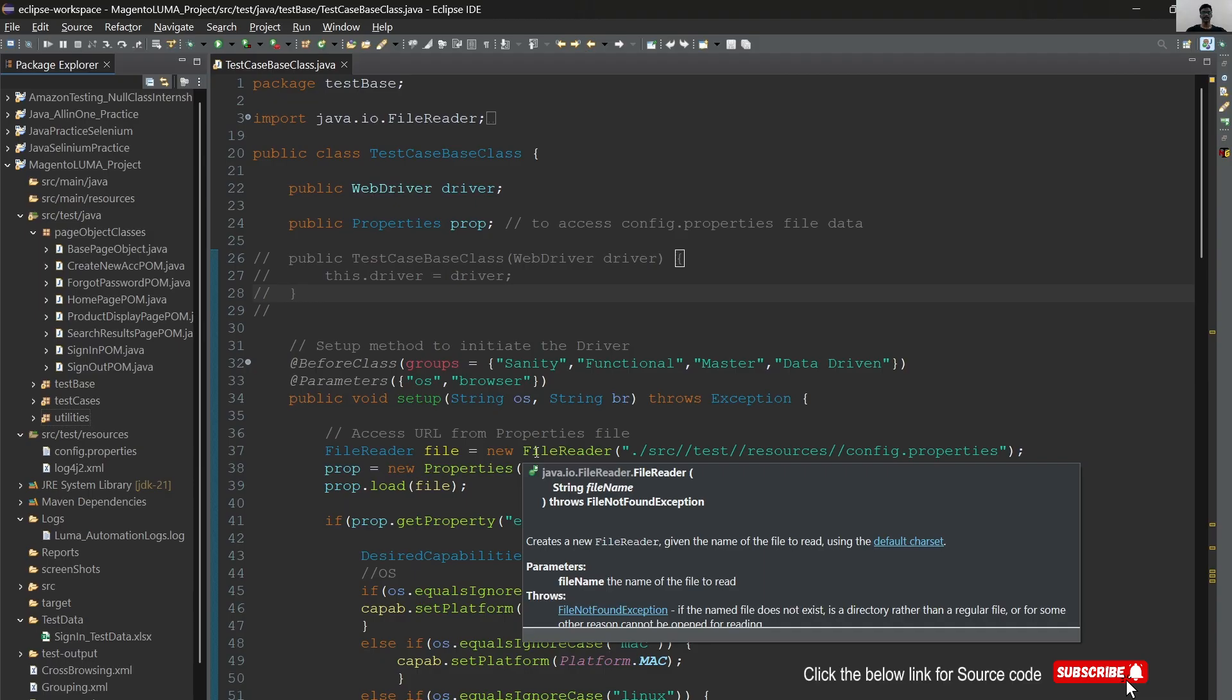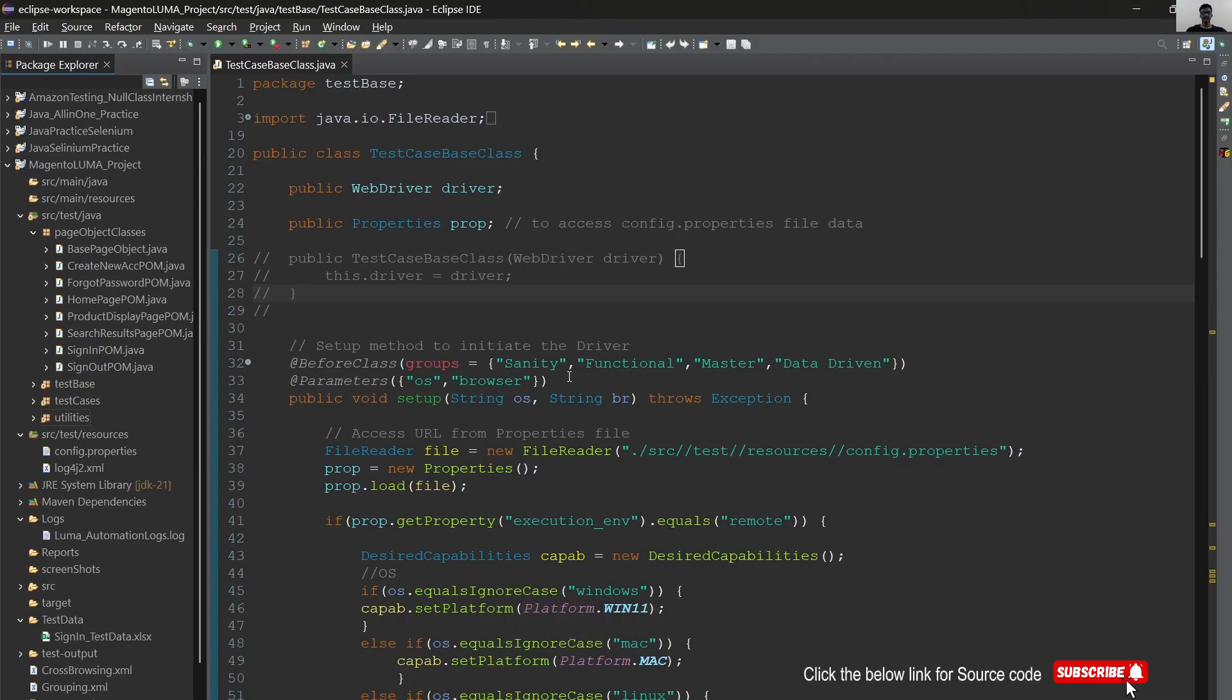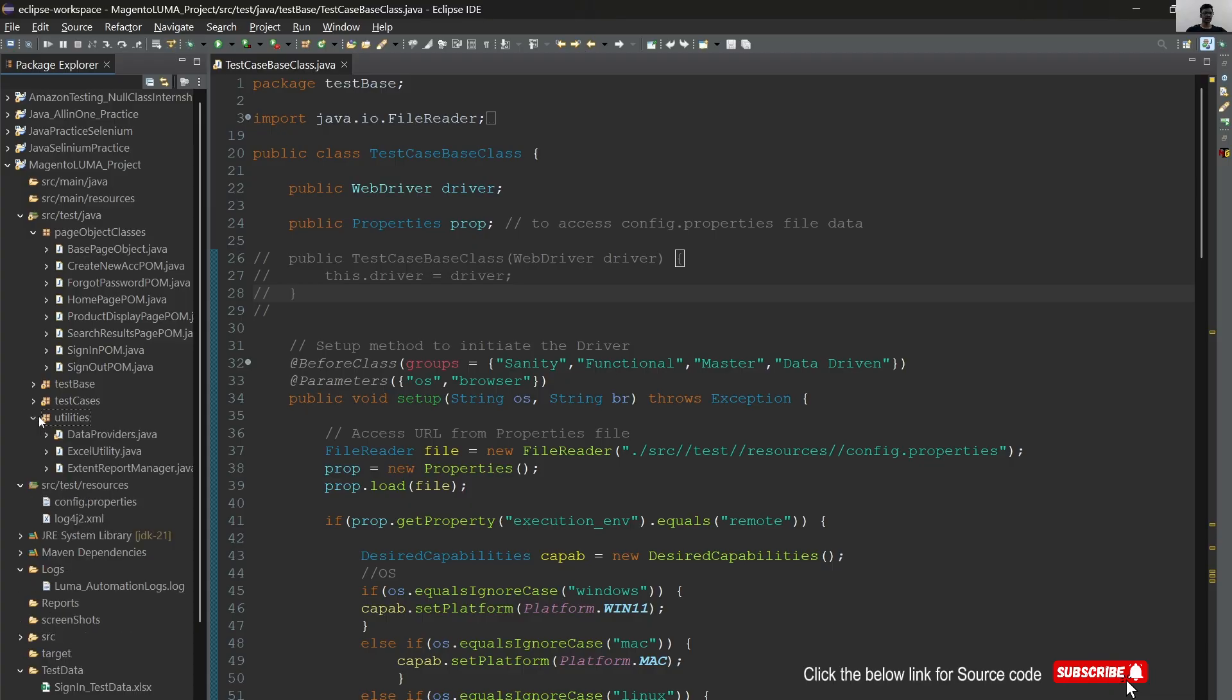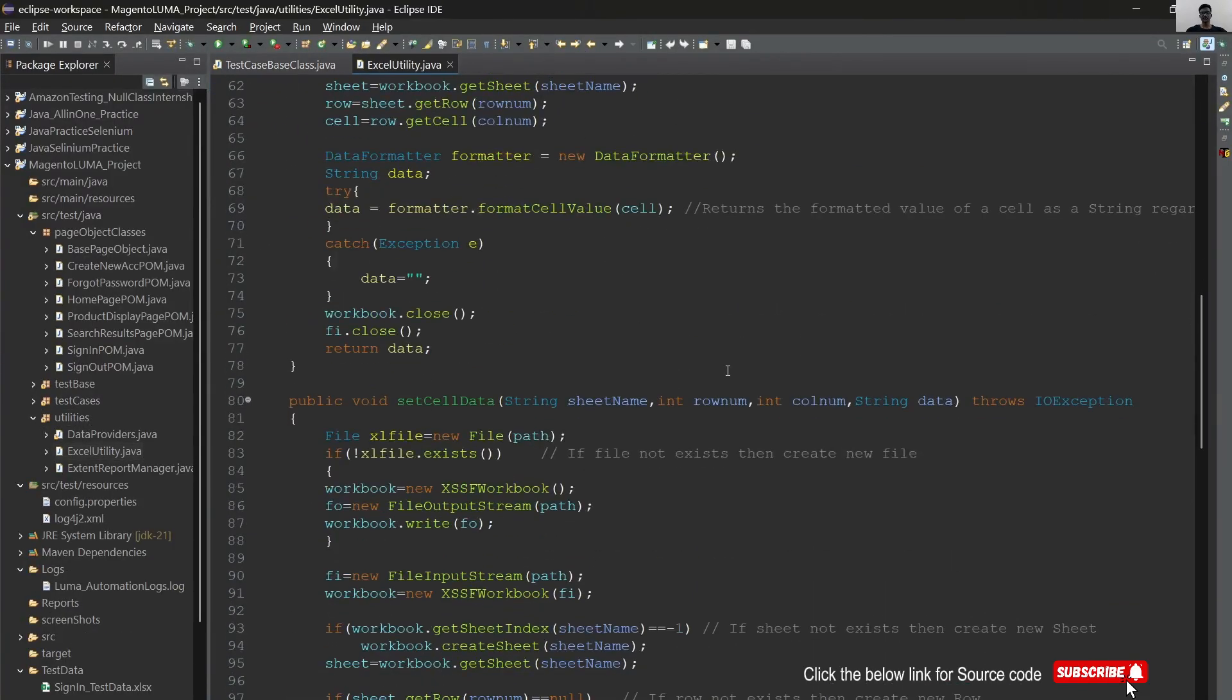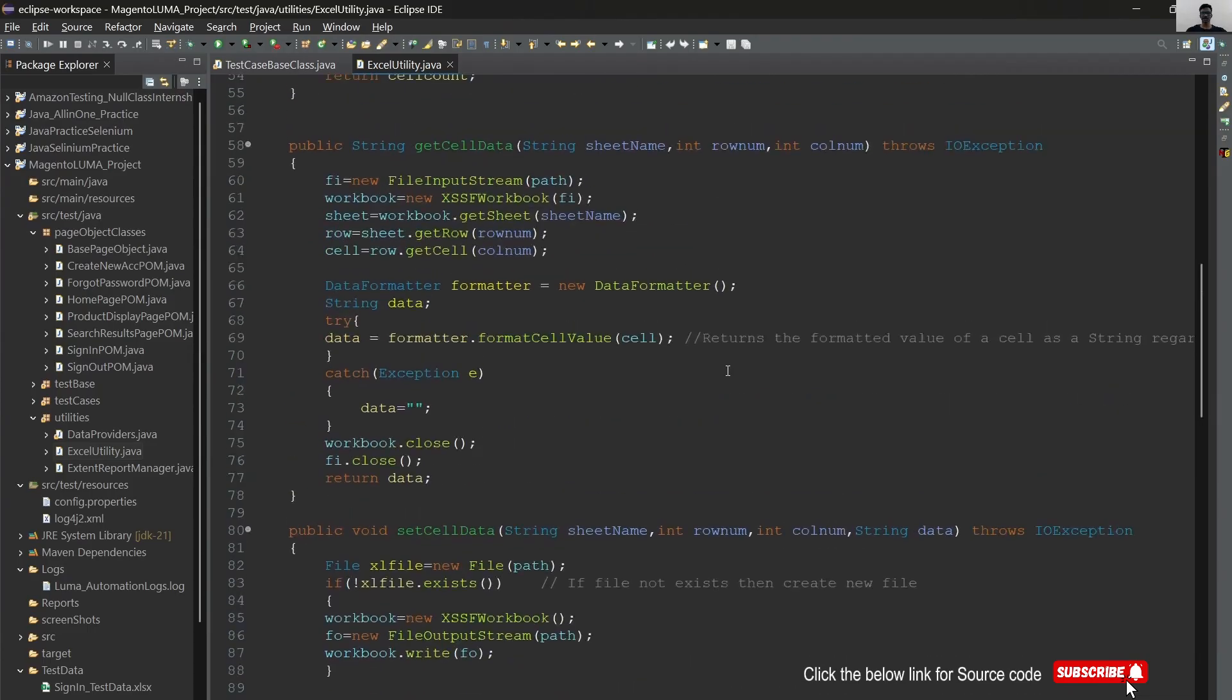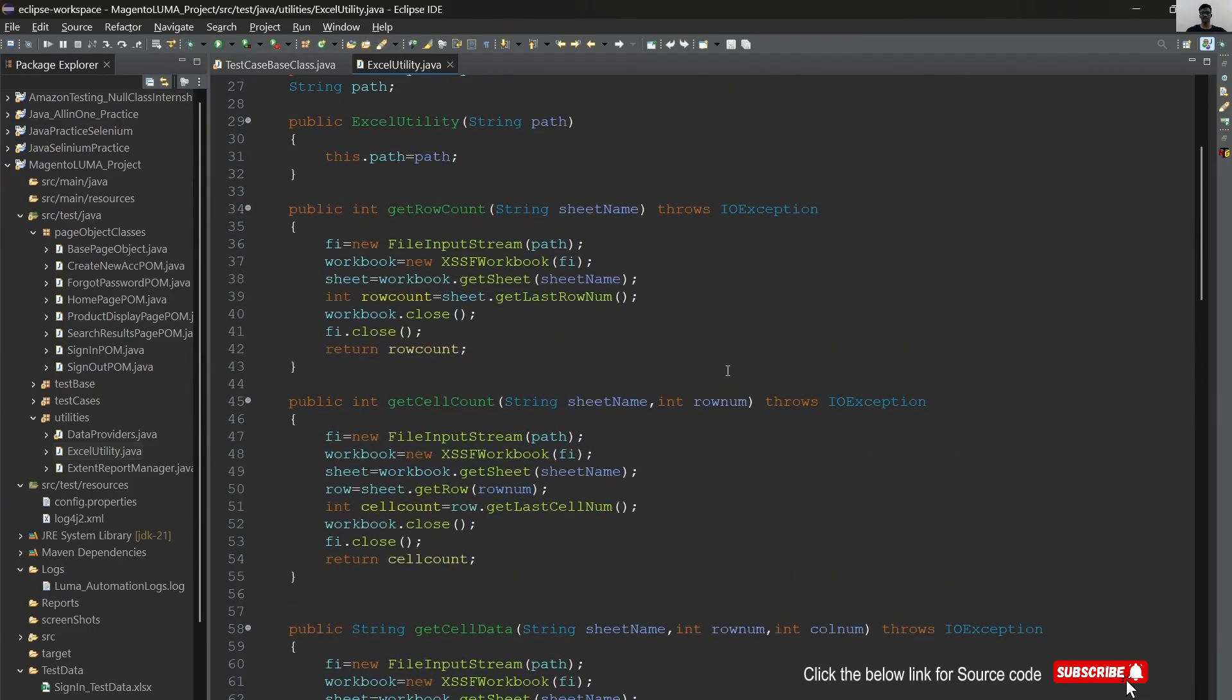I integrated Excel utility files to retrieve data from Excel files. This is our Excel utility code. By using this code, we retrieve data from Excel files easily. Next, I implemented TestNG framework. By using TestNG, we can easily perform grouping and cross-browser testing.